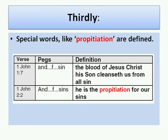Thirdly, we can define special words like 'propitiation.' The pegs that we're using include the first letters of some words. So the peg in this case is 'and, F, sin,' found in chapter 1 verse 7, and 'and, F, sins,' found in chapter 2. So we see that the definition — 'he is the propitiation for our sins' — is carried as 'the blood of Jesus Christ, His Son, cleanseth us from all sin.' So 'propitiation' means to be cleansed from sin.